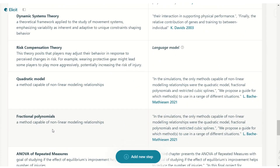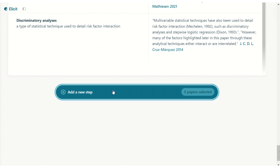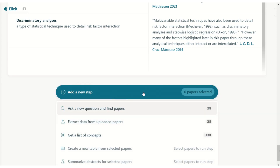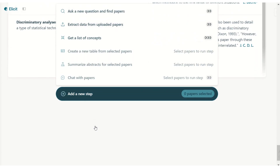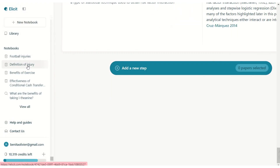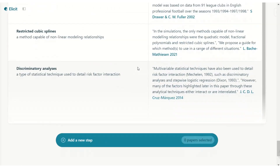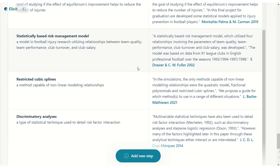You can ask follow-up questions within the notebook and keep all your information nicely together. You can see how Elicit's Notebooks can make your life so much easier — go play around with all these features. All your previous notebooks are stored on the side so you can go back to them. Enjoy using it and just have fun.